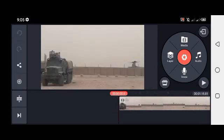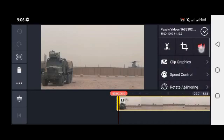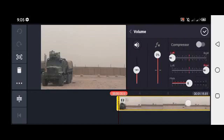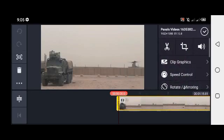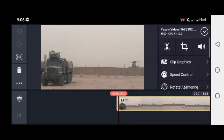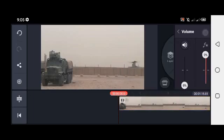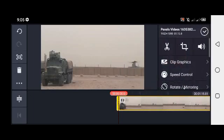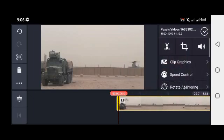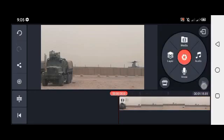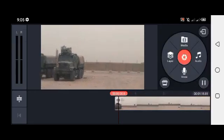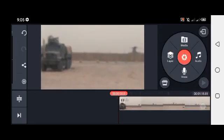Click on the video, then click on the voice. On the right side, click the speaker sign and bring the volume down to zero. After that, play it and the voice is removed.